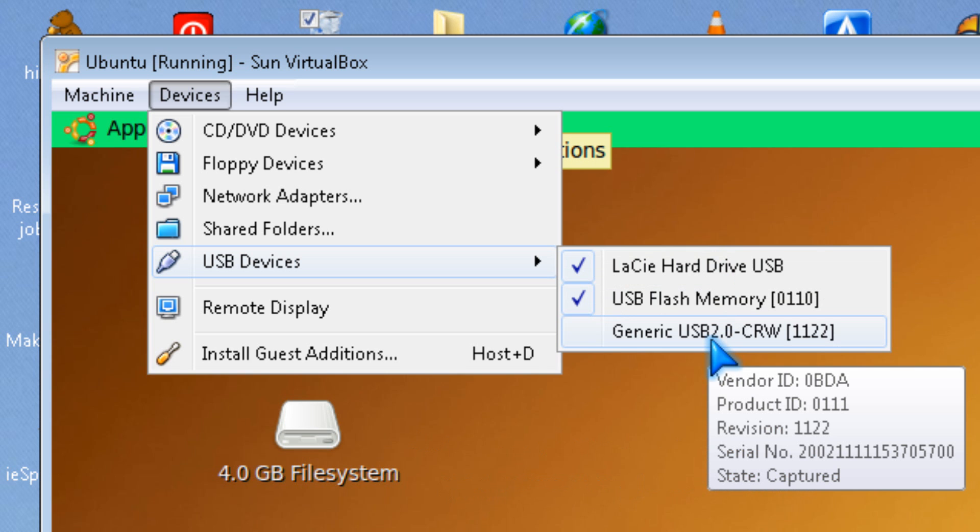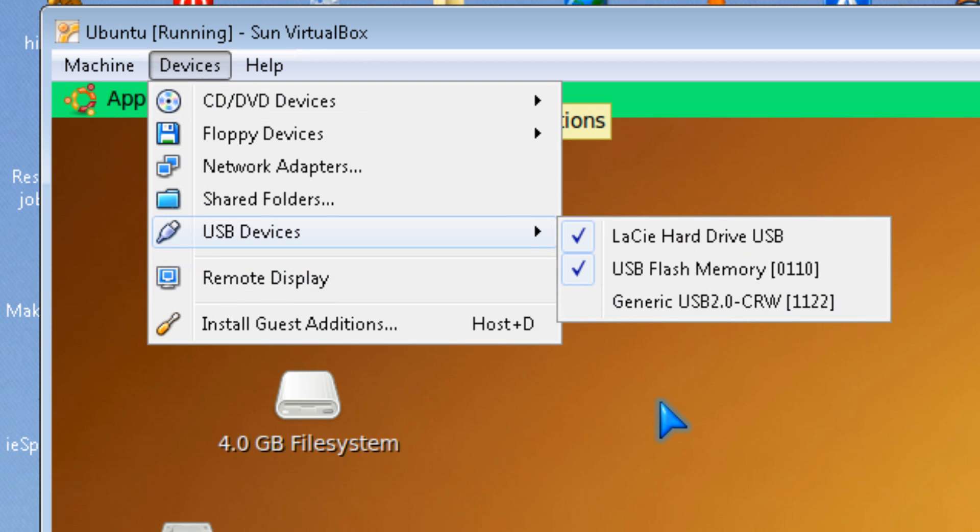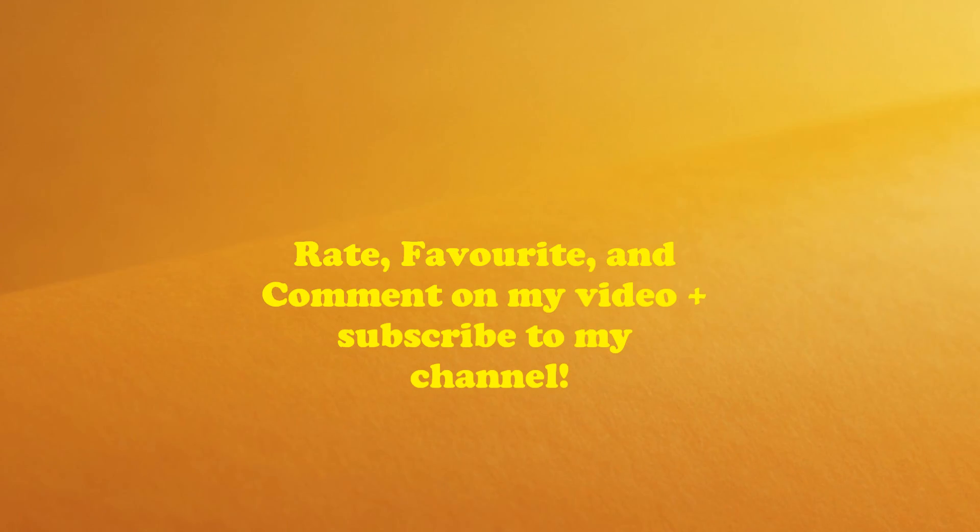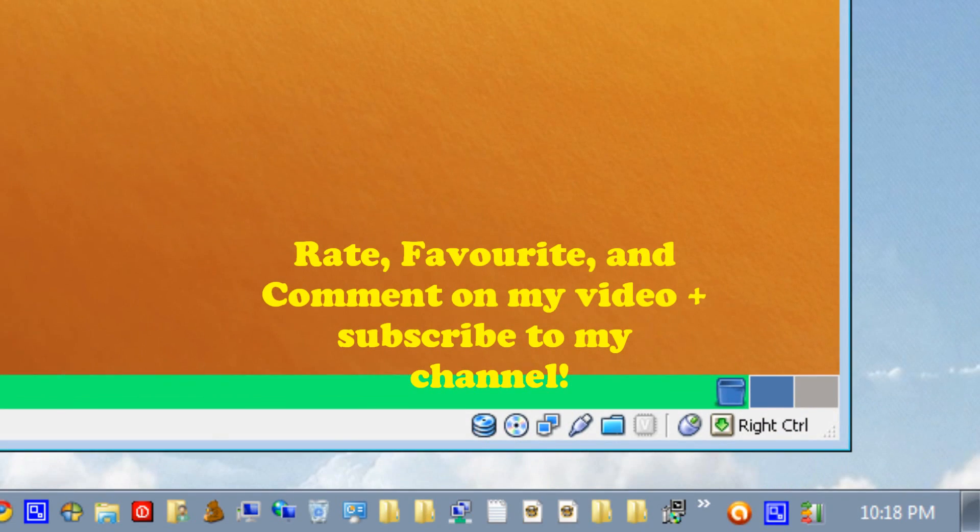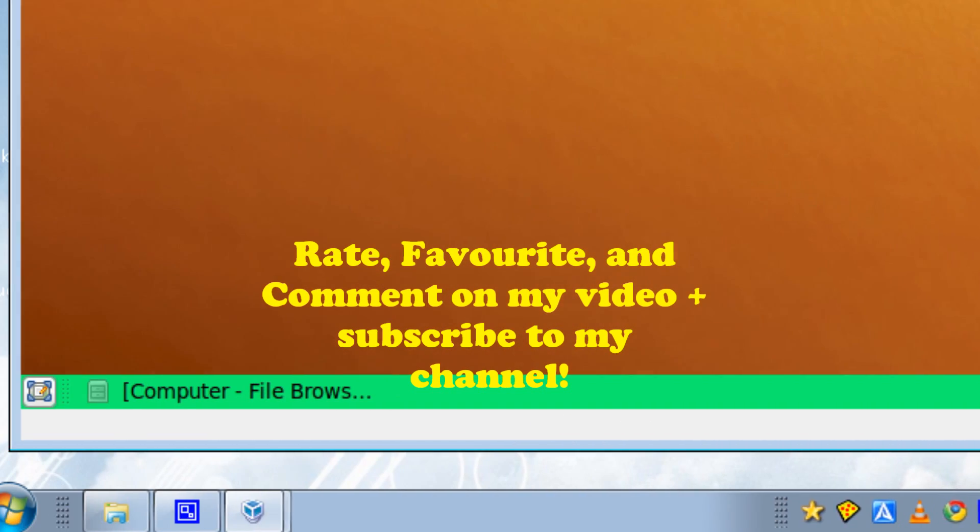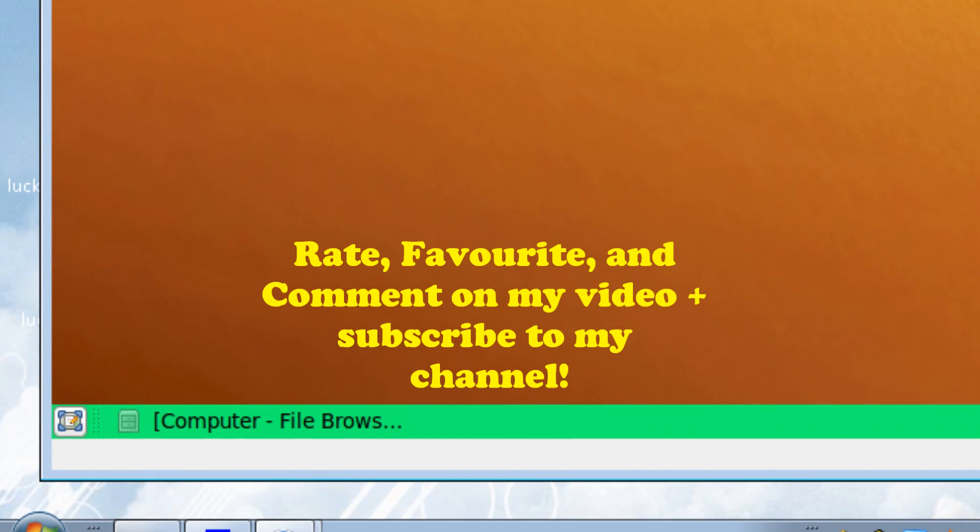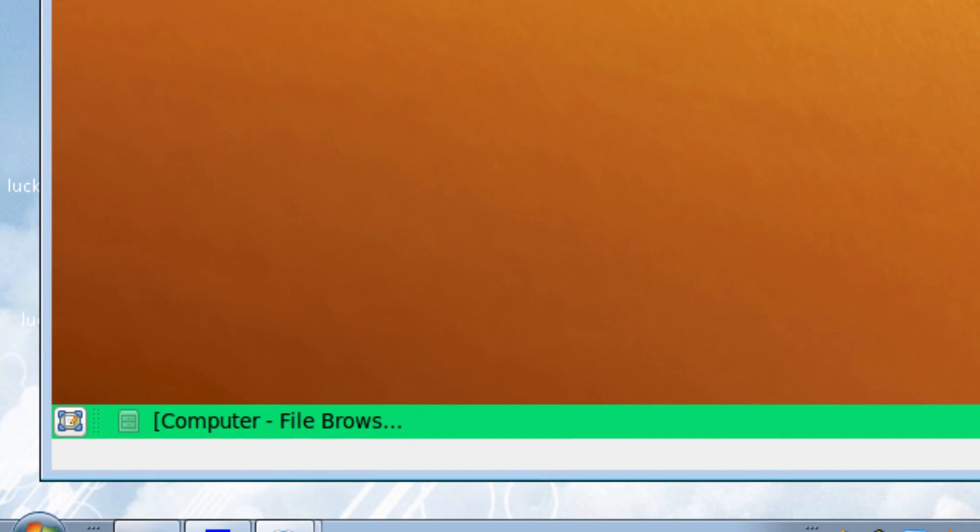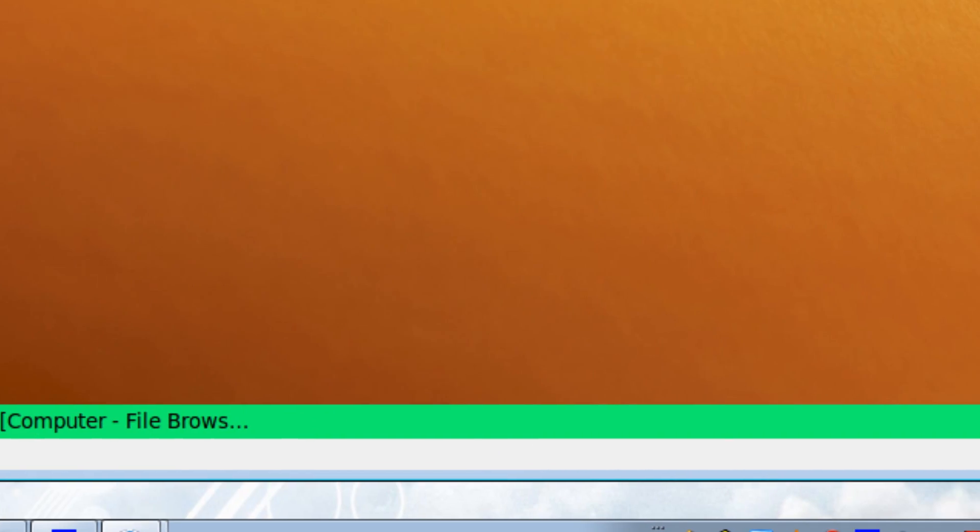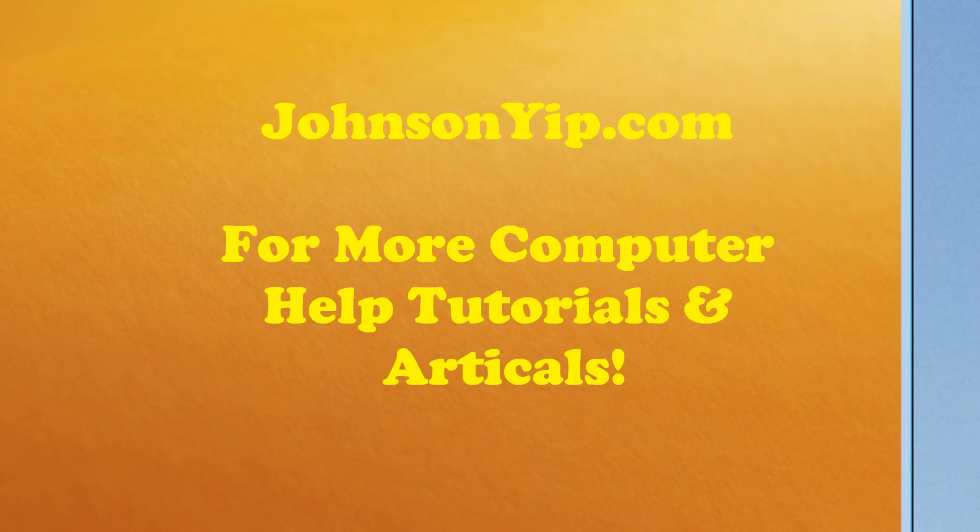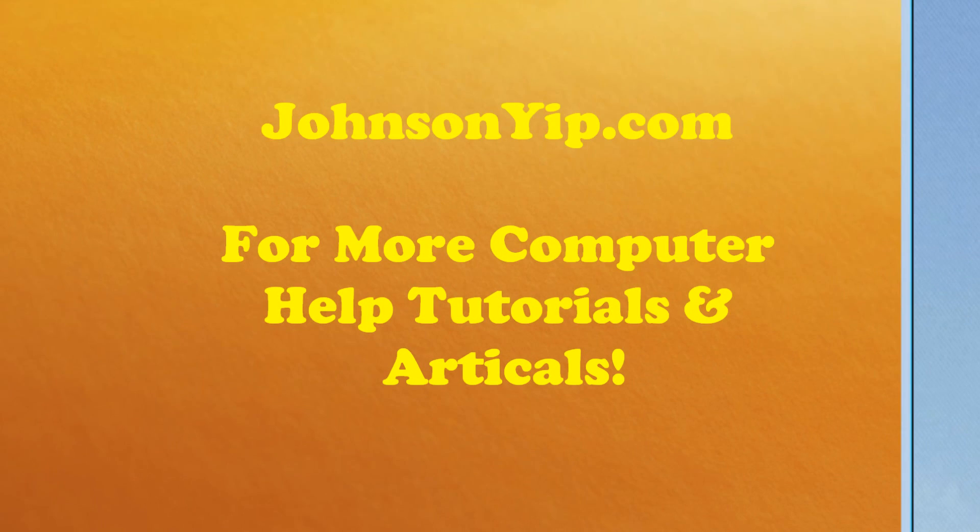Thanks for watching. Please rate, subscribe, comment, and favorite this video, and have a good day.